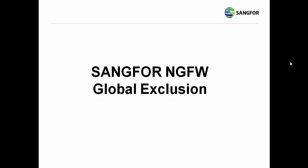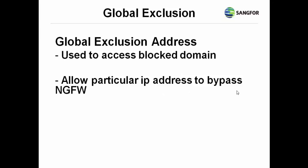Hi, now I will explain about global exclusion and the purpose of doing it.